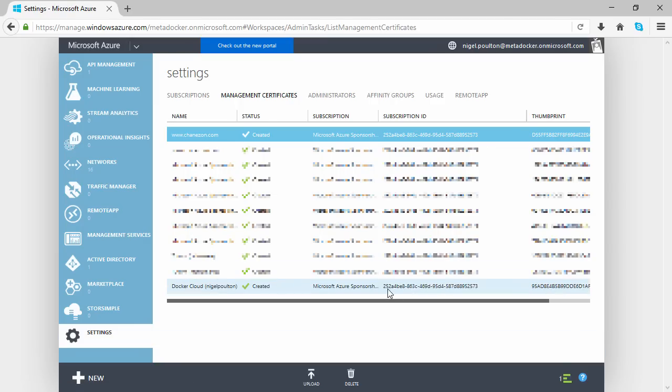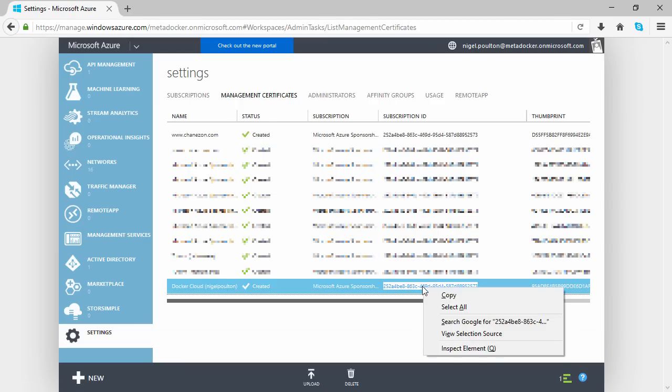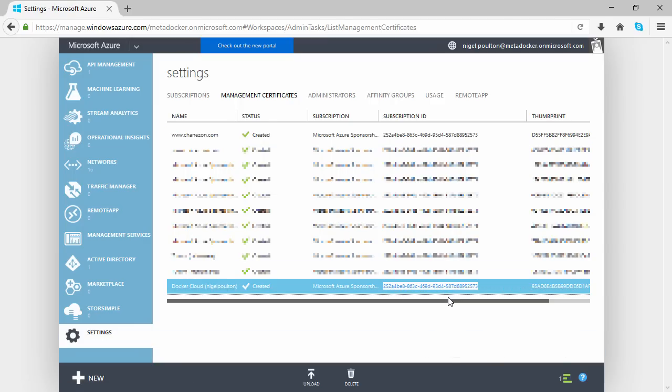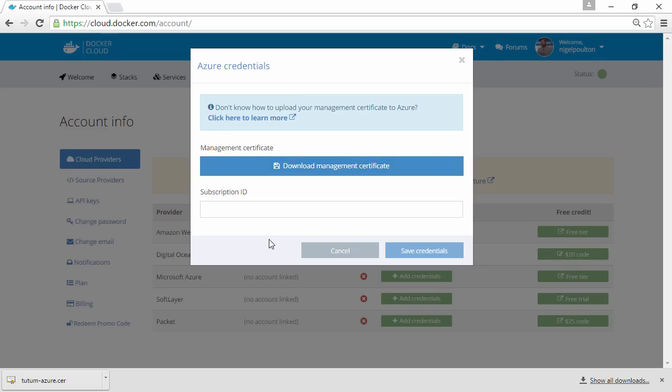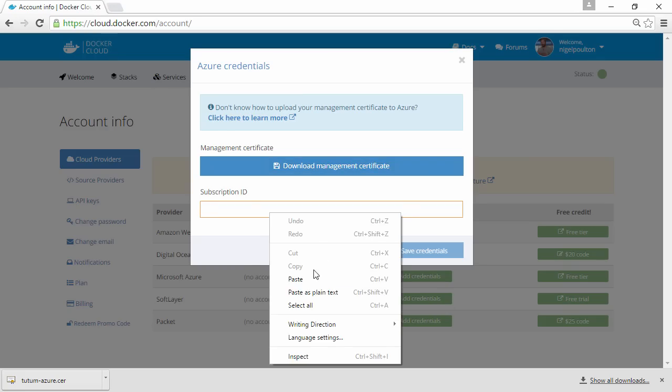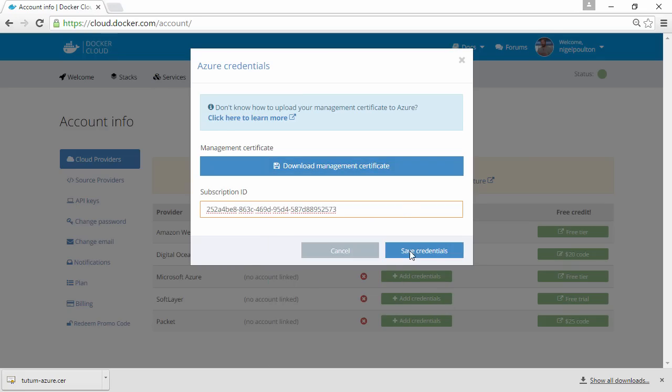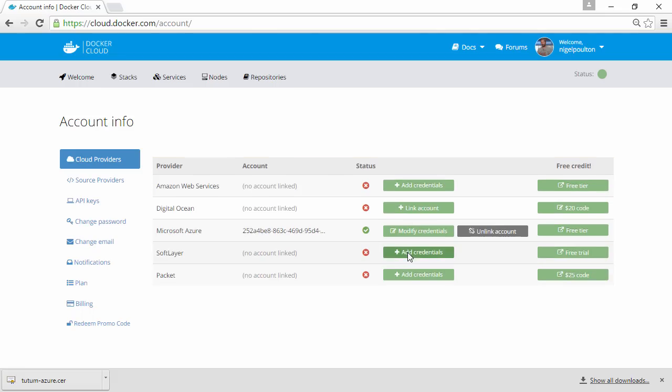Then let's grab this subscription ID, pop back to Docker Cloud, paste it in and save. And that's it, Docker Cloud is now linked to our Azure account.